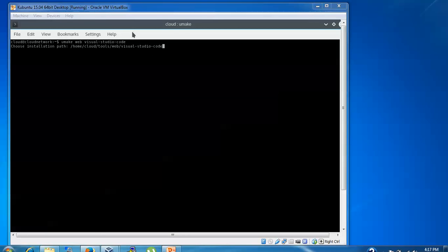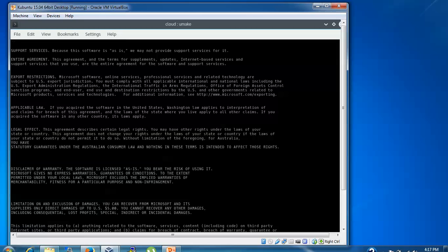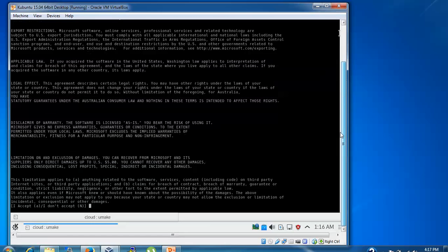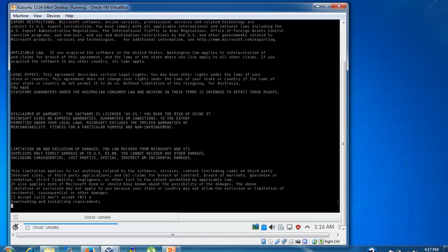Before continuing, check the installation path. It's installing to your home directory. If you want a different location, assign that now. To accept, press 'a' and continue. If you want